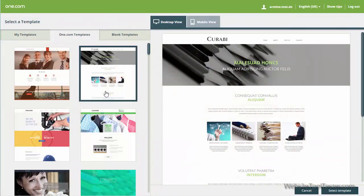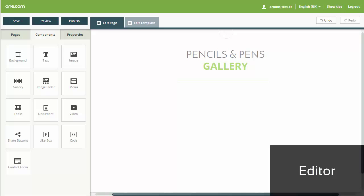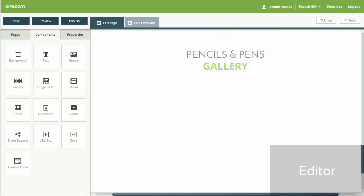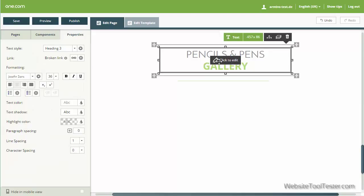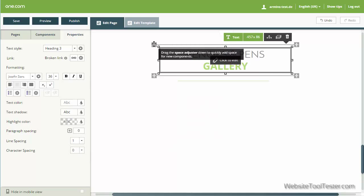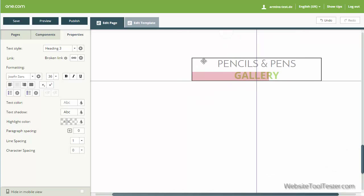We like the fact that the templates are responsive and that we can see the mobile optimized view right away. Now let's start editing our website. In order to do that, we click on an element. Its properties are shown on the left. Here we can set the font size and other properties. By using drag and drop, elements can be moved around. And should something go wrong, we can simply click on Undo.